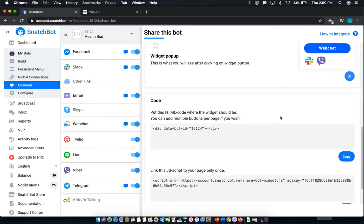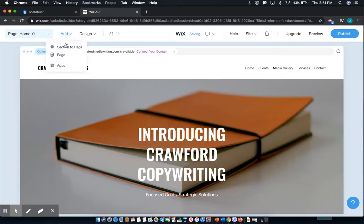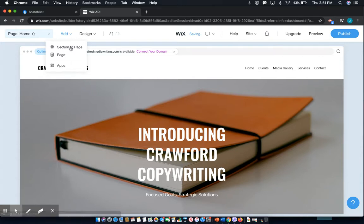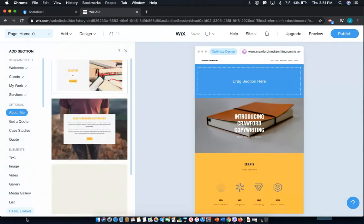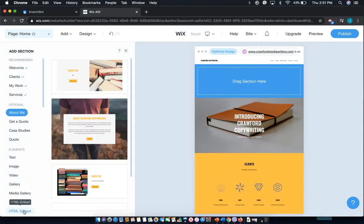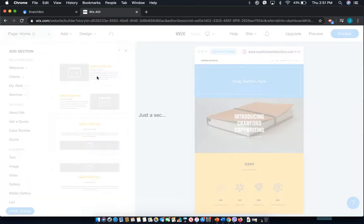So how do you actually bring it to your website? For an example, let's use my Wix website. From there, select 'Add Section to Page', and we'll select 'HTML Embed' and then one of the templates.